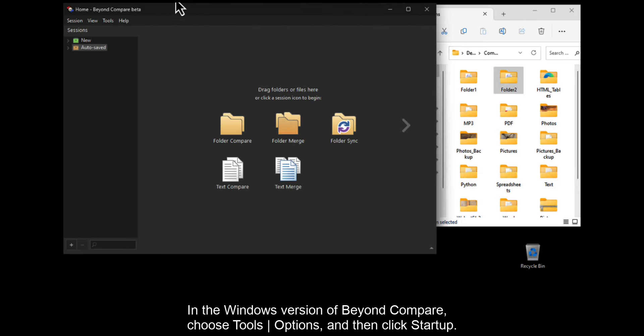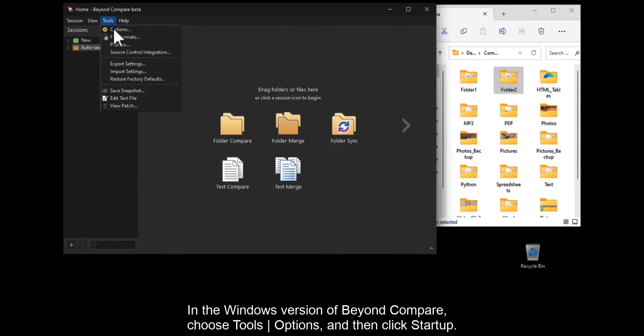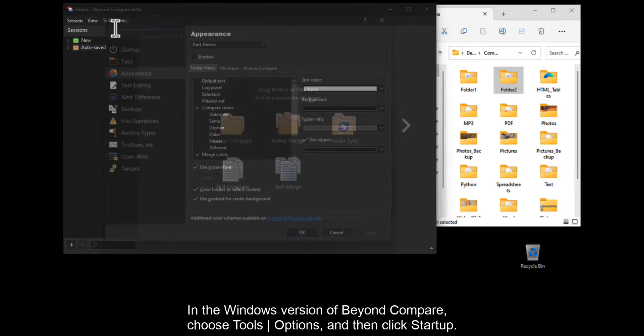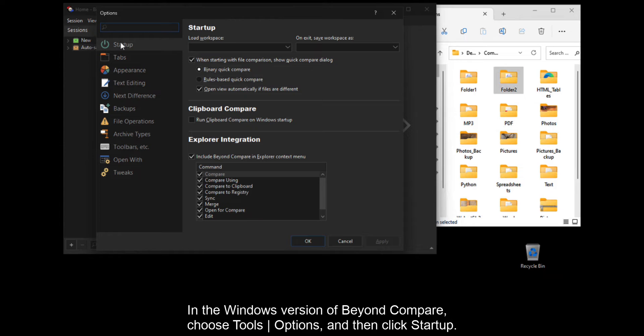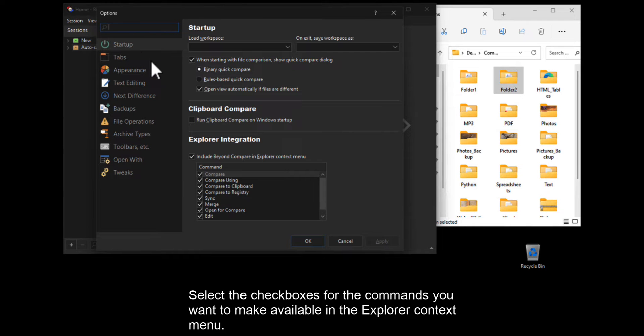In the Windows version of BeyondCompare, choose Tools, Options, and then click Startup. Select the checkboxes for the commands you want to make available in the Explorer context menu.